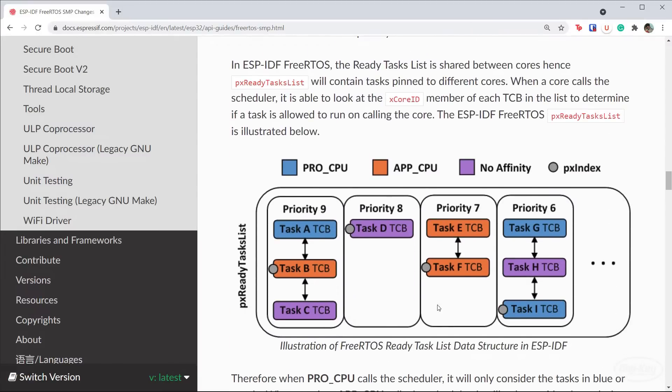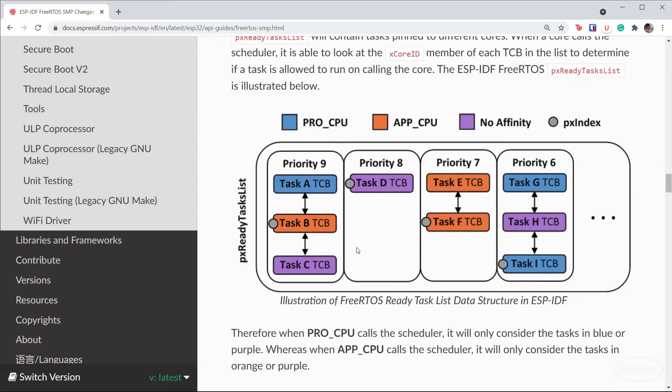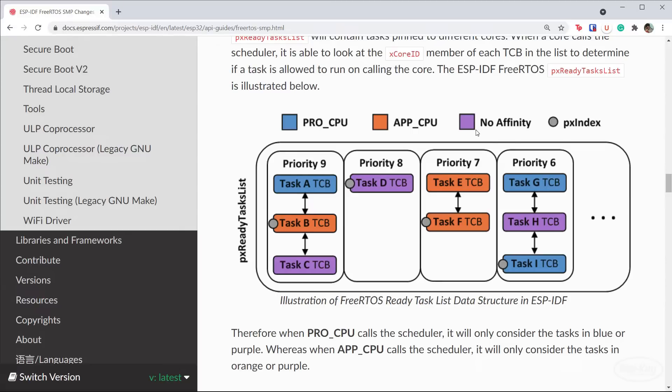When the scheduler in each core is called, it looks at this list to determine which task should be run. The task control block of each task contains a field that determines if it can run on core 0, core 1, or no affinity. If that field matches the calling core or is no affinity, the core knows it can run that task.